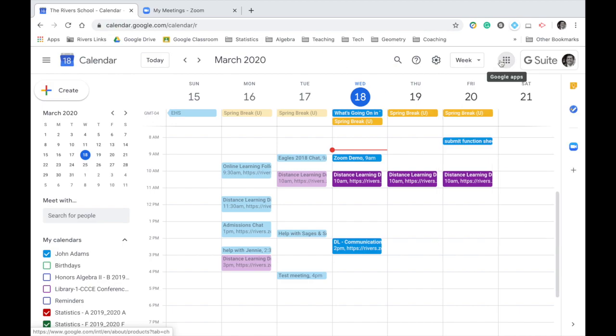So Google Calendar is going to be your home base for getting started with a class. All of your teachers have been asked to schedule their classes using Google Calendar, and the reason they do that is because it allows them to give you a link to their Zoom meeting.